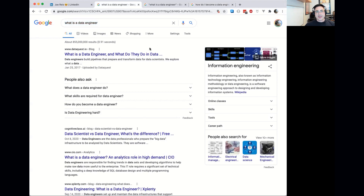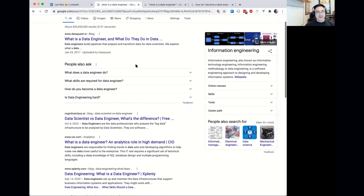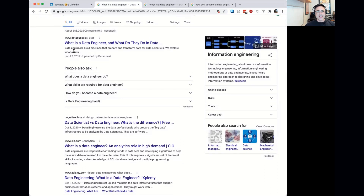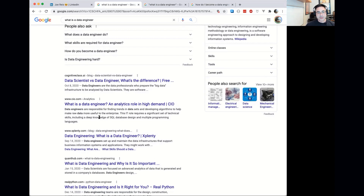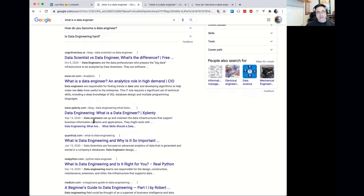Today we're going to talk about that, and I think it really helps to start with understanding what a data engineer actually is. If you do a broad search on Google, you come up with about 855 million results and about as many definitions. For example: data engineers build pipelines that prepare and transform data for data scientists. Another says data engineers are the data professionals who prepare the big data infrastructure to be analyzed by data scientists.